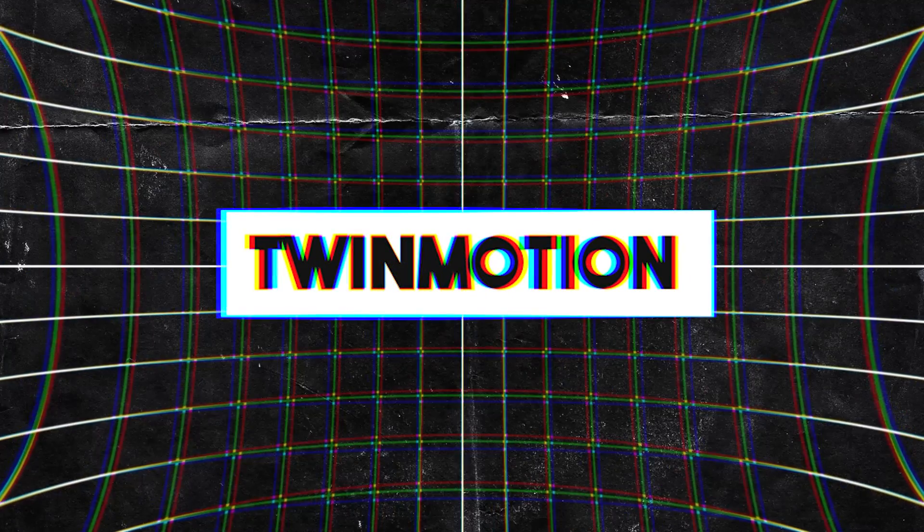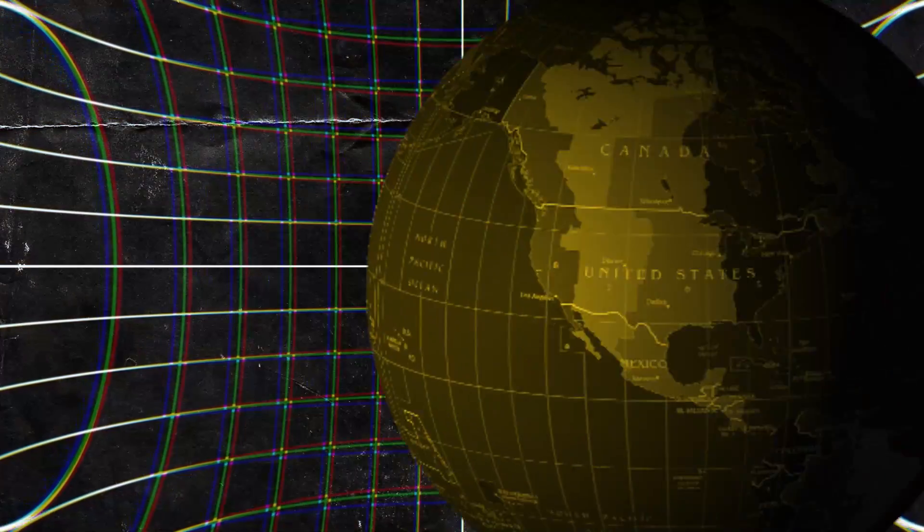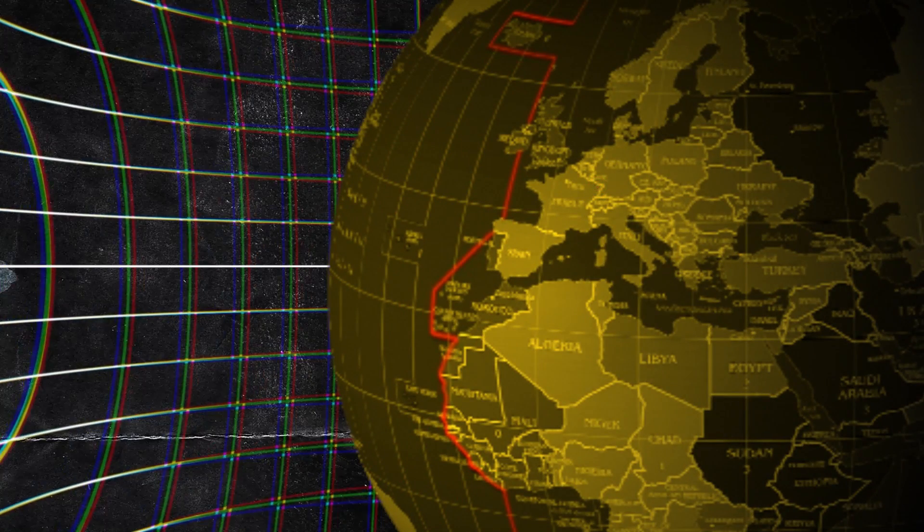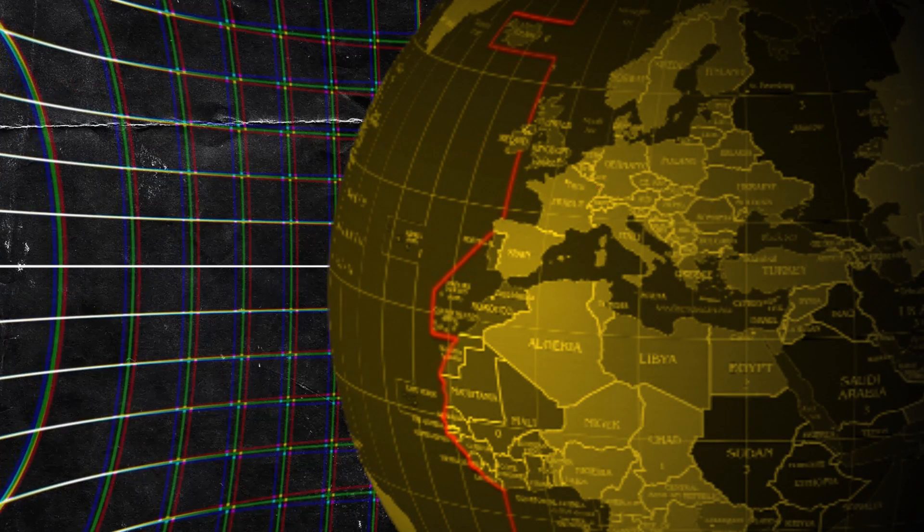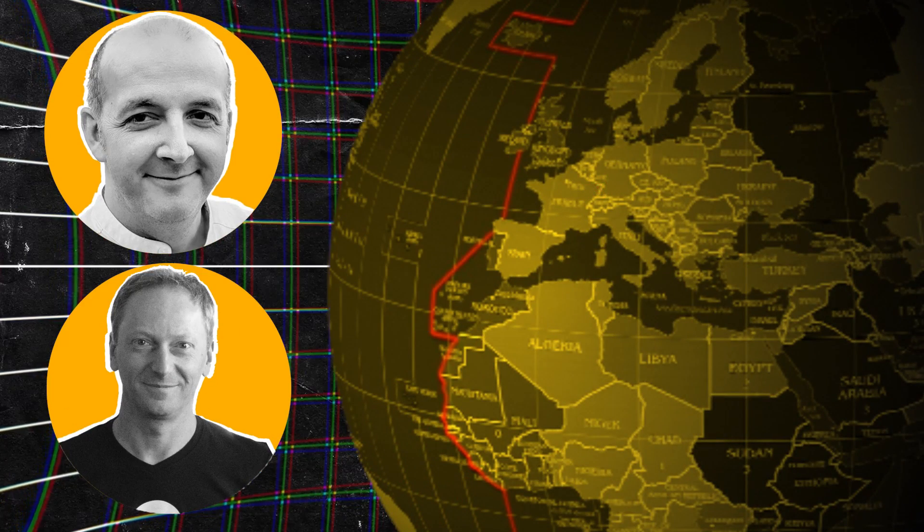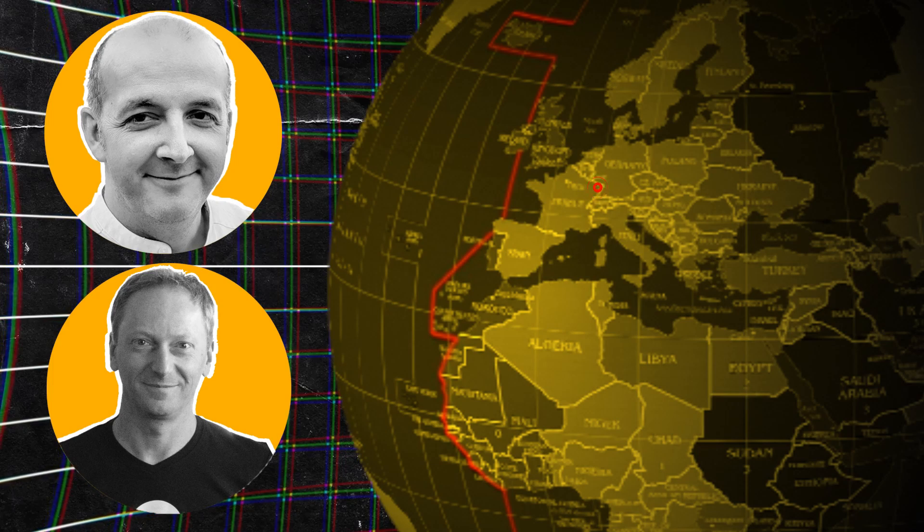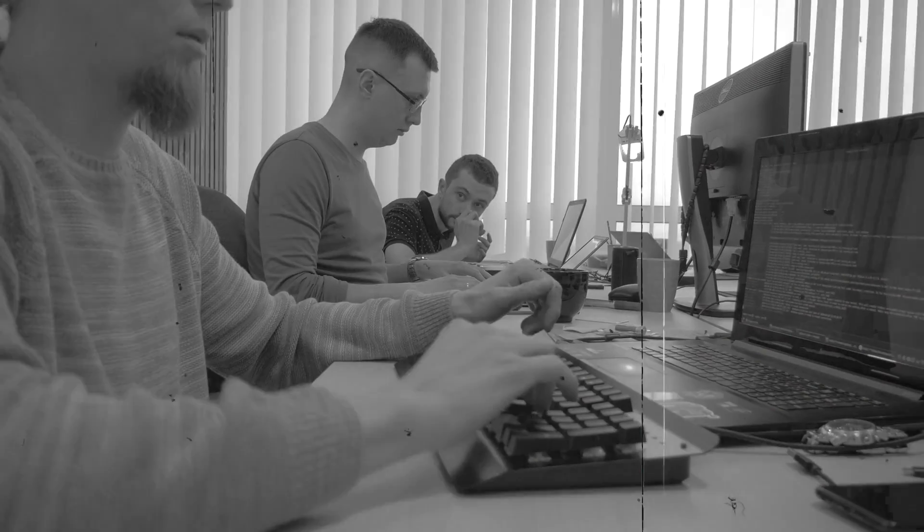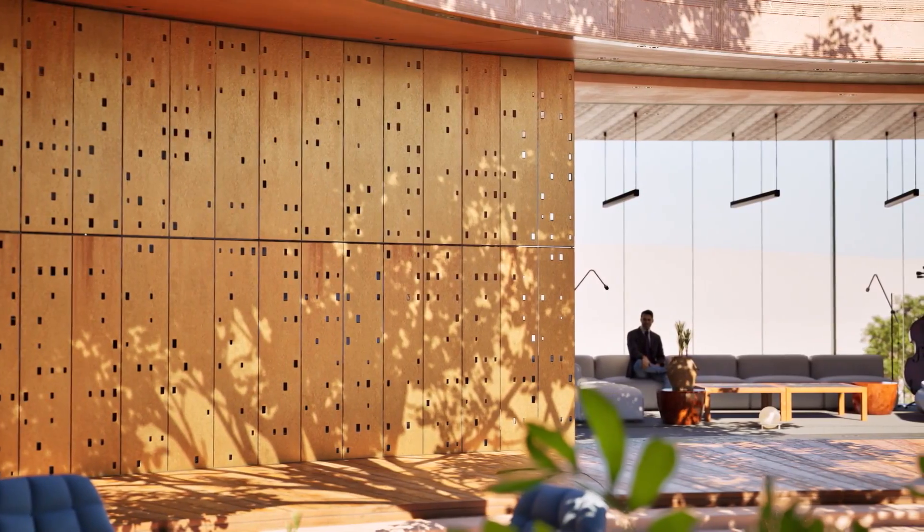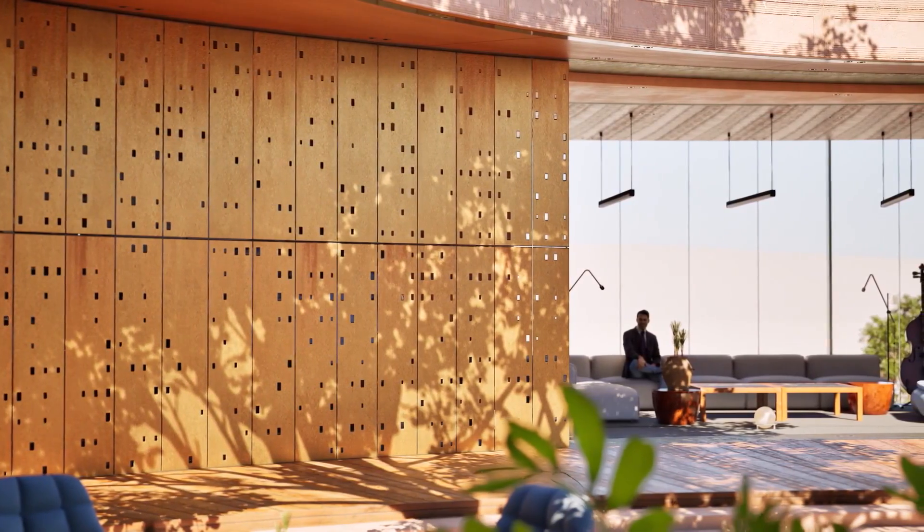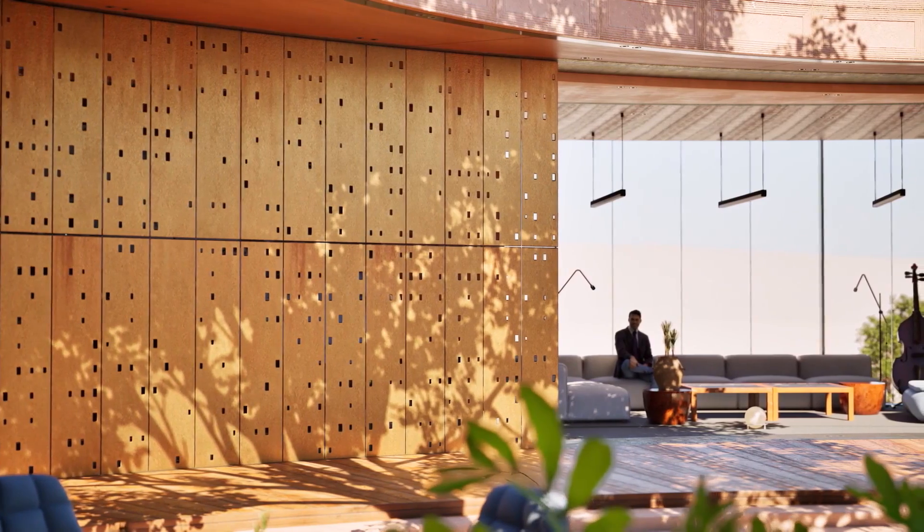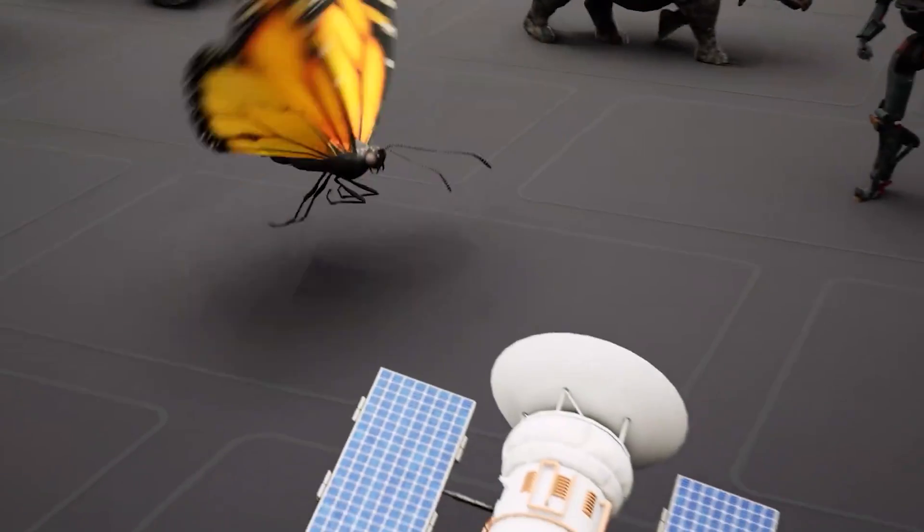For our next engine, we have Twinmotion, a software that originated in Strasbourg, France and was developed by two architects, Raphael Pirat and Laurent Videl, along with a group of programmers to provide a more imaginative and innovative environment for showcasing architectural projects. And over time, the engine evolved into the version that we know today.